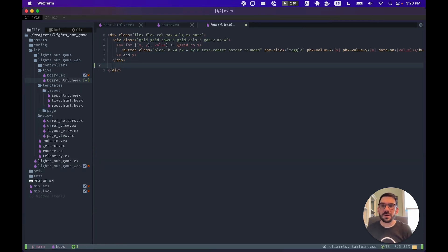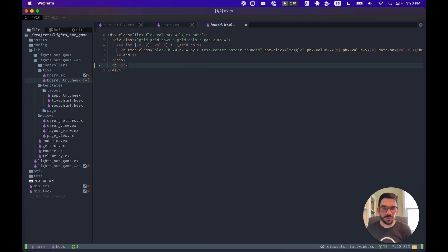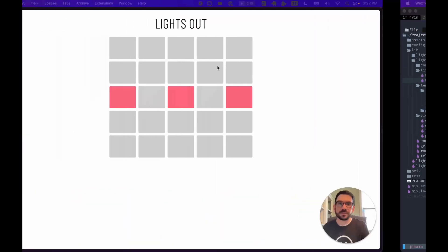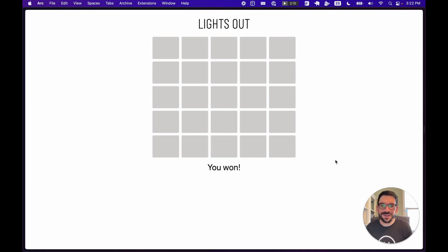Back in our template, we can show a simple message that displays only if win is true, using the special Phoenix :if attribute to toggle it on or off. We'll add a little styling. Now if we jump back to the browser and play through the game again — now we know that we won.